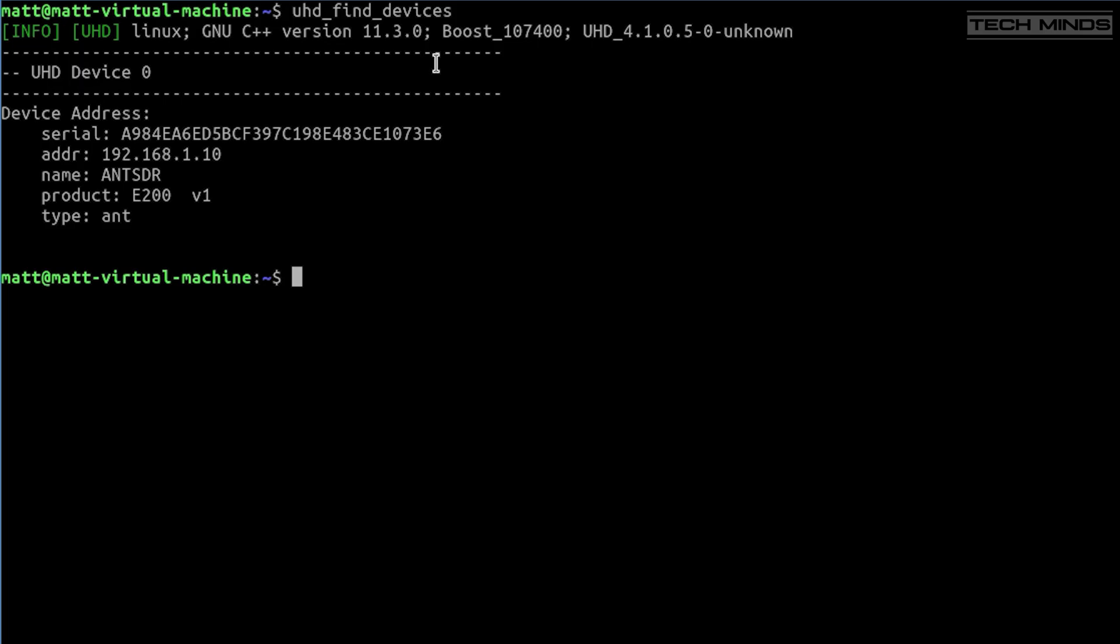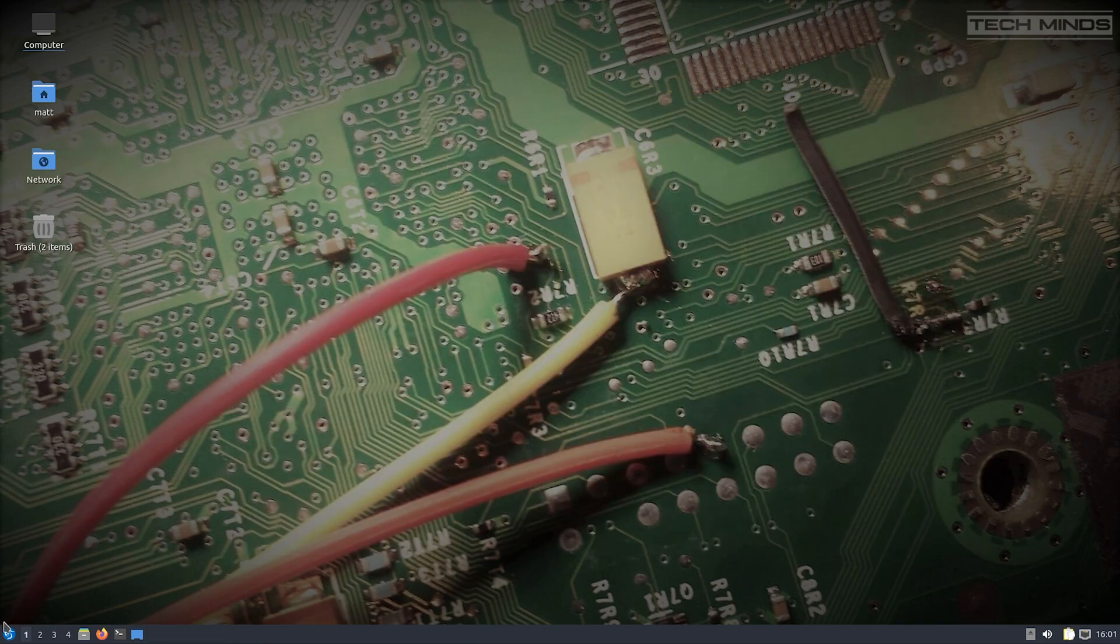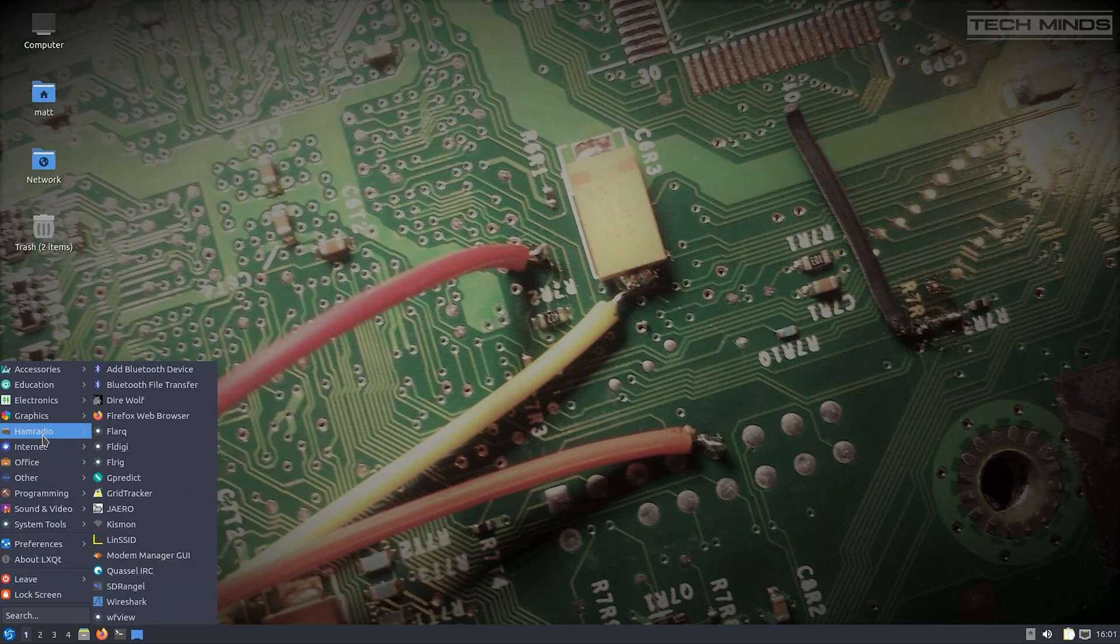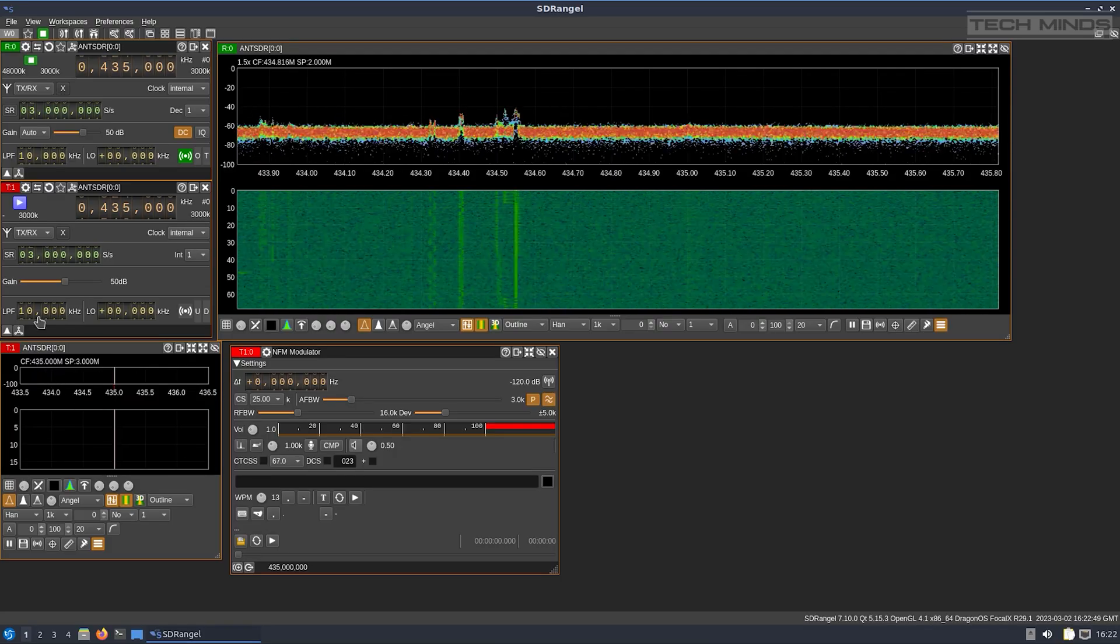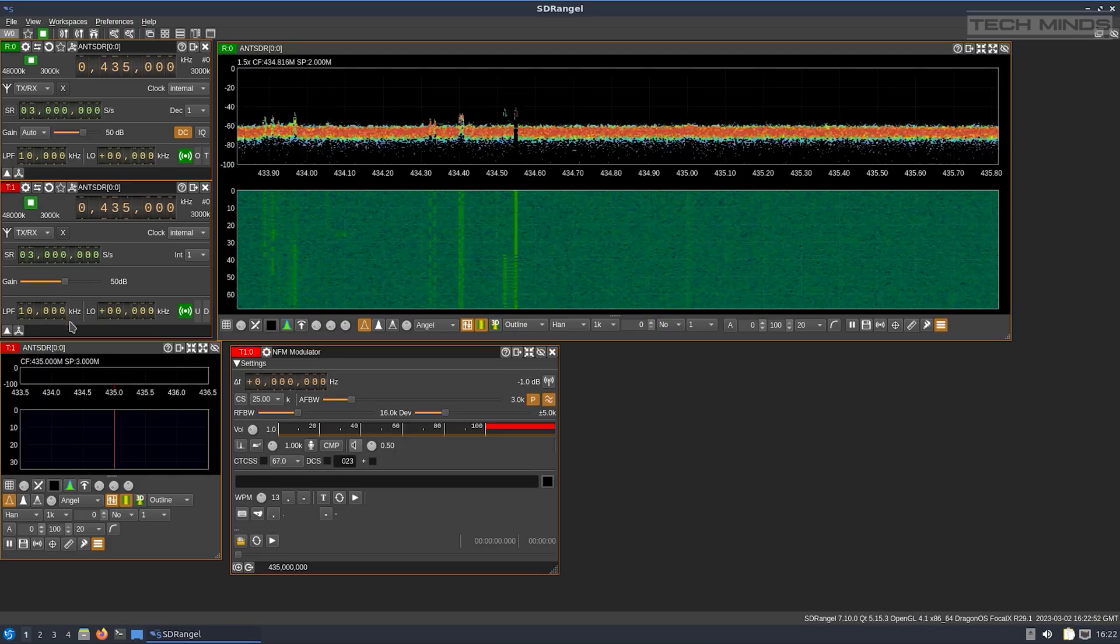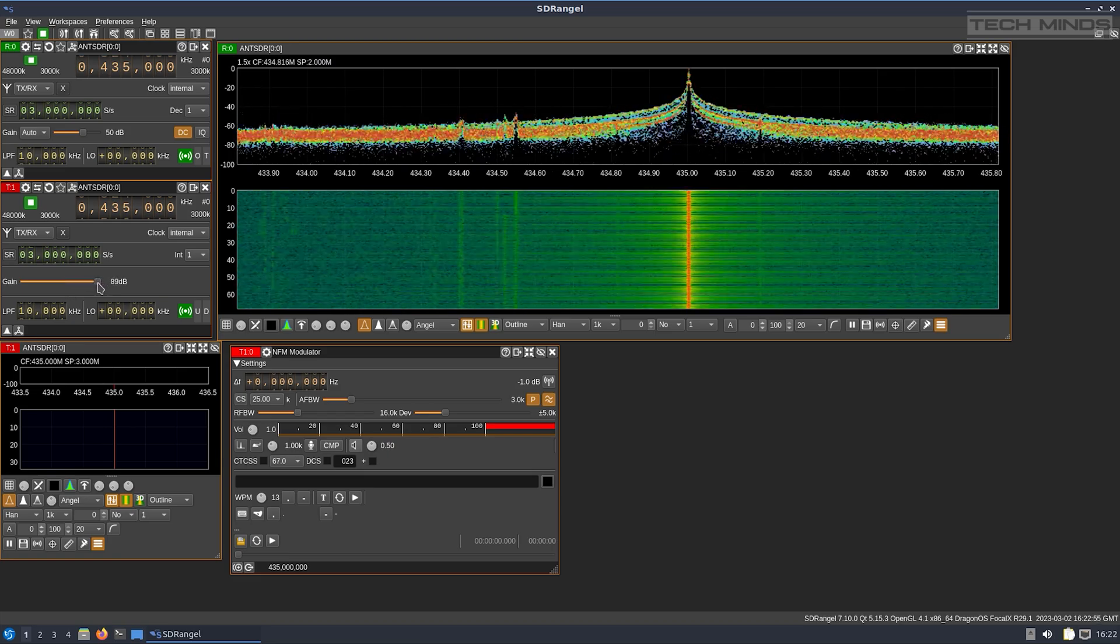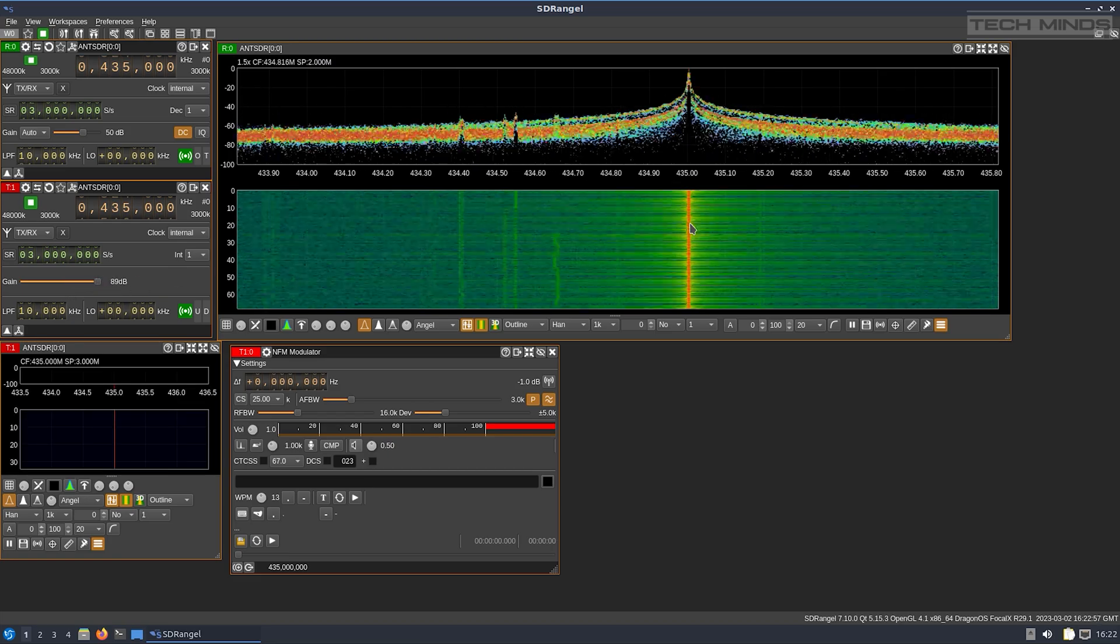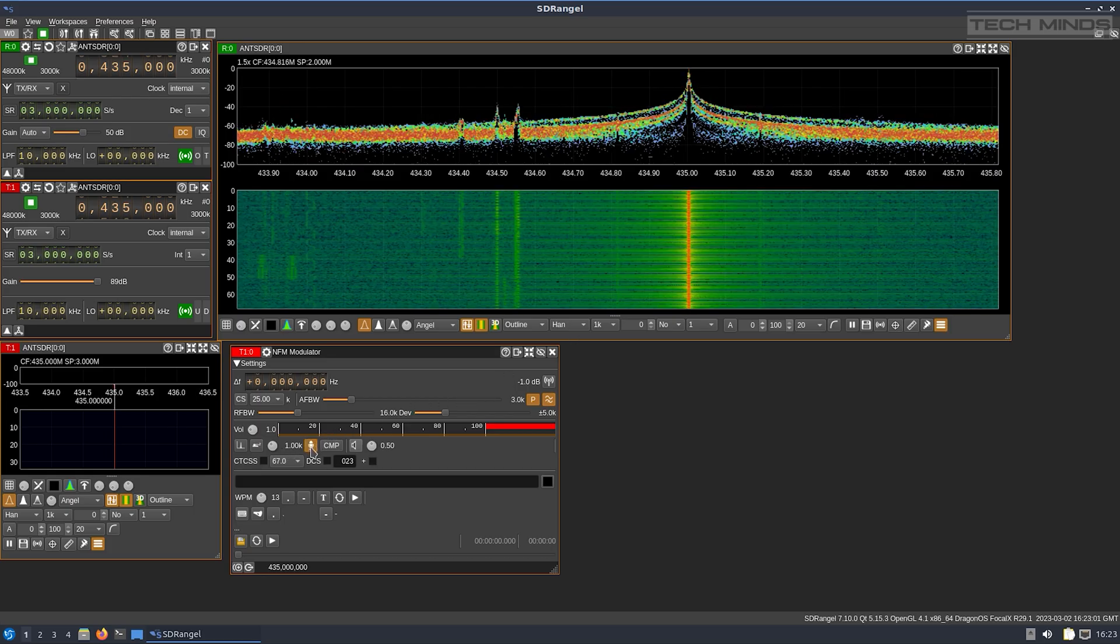Once you're at this stage, the fun can begin. There are lots of applications that you can use within Dragon OS with the E200, such as SRS RAN, OpenBTS, Osmocon, OpenWiFi, and the list goes on. But I'll show you just a couple of examples here. Of course, you can use SDR Angel, and with SDR Angel you can create a receive source along with a transmit sync. You can then assign a decoder to the RX and any encoder to the TX channel. Great for experimentations with different modulations.